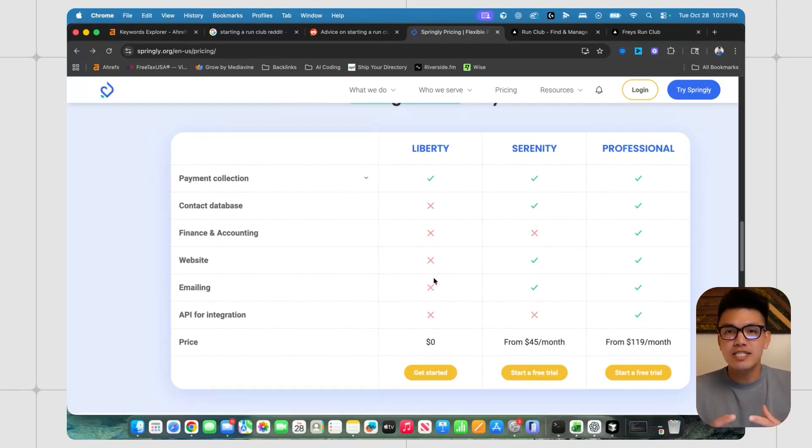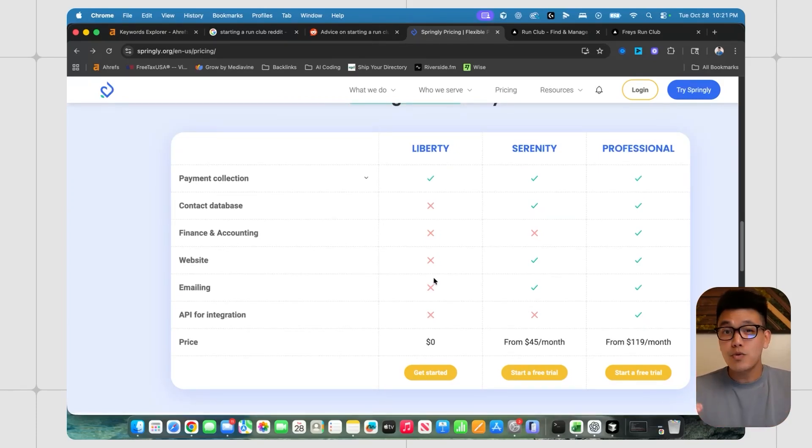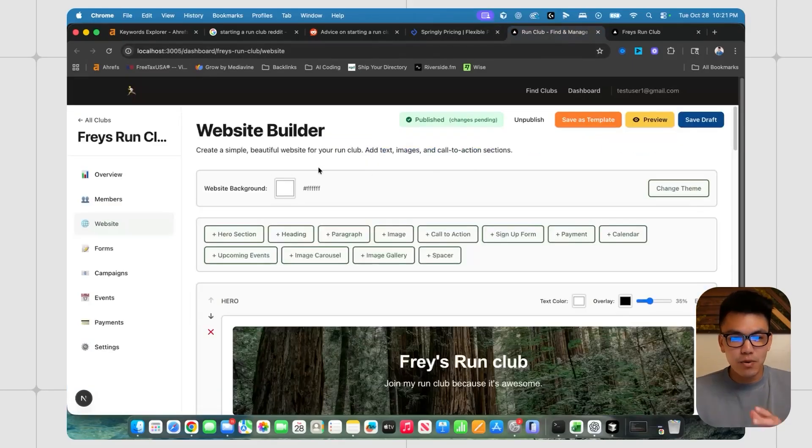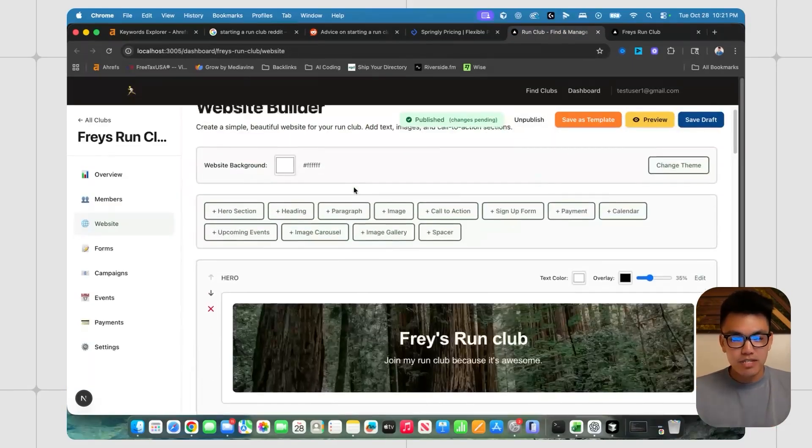So all of these thoughts and this research happened last night at around 10 PM. It's been 24 hours. It's about 10 PM right now. And this is the website builder that I created.